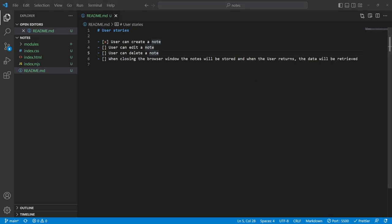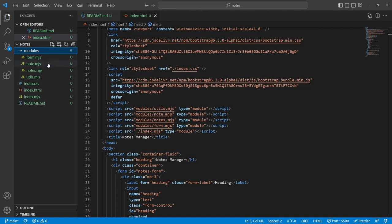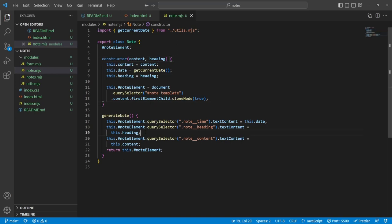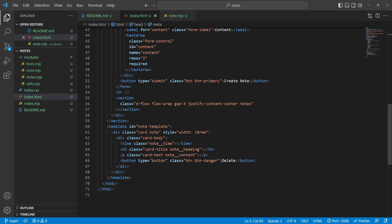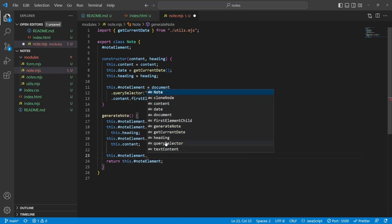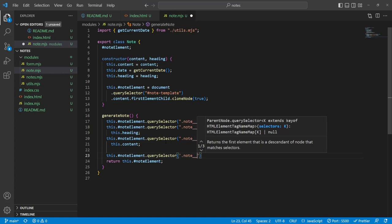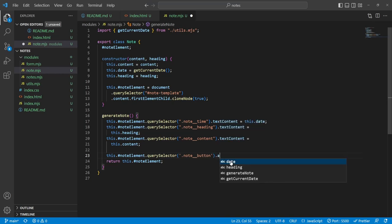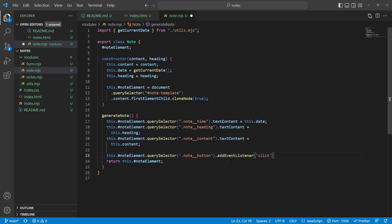Time for our final module — storage.mjs. Inside here we can export a class called Storage. In storage, what do we want to do? The spec says when closing the browser window, the notes will be stored, and when the user returns the data will be retrieved. Back then I used to save every single note every time I added a note, but I'm wondering if I can just save all the notes at the moment the user closes the browser. Is there a way to capture that event?